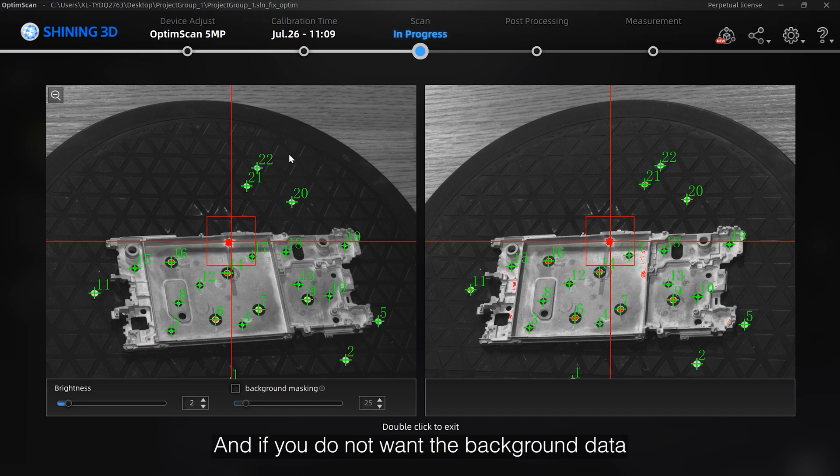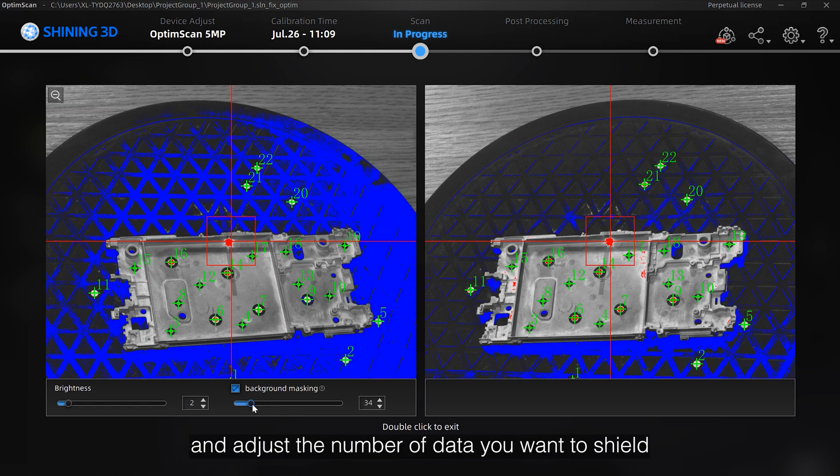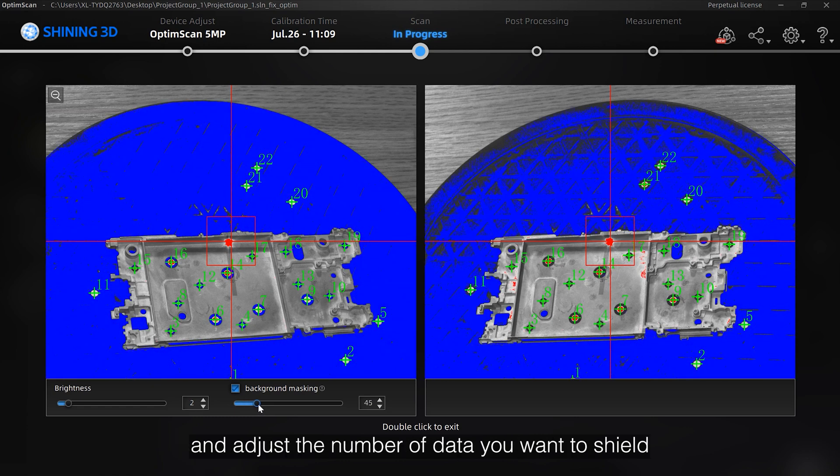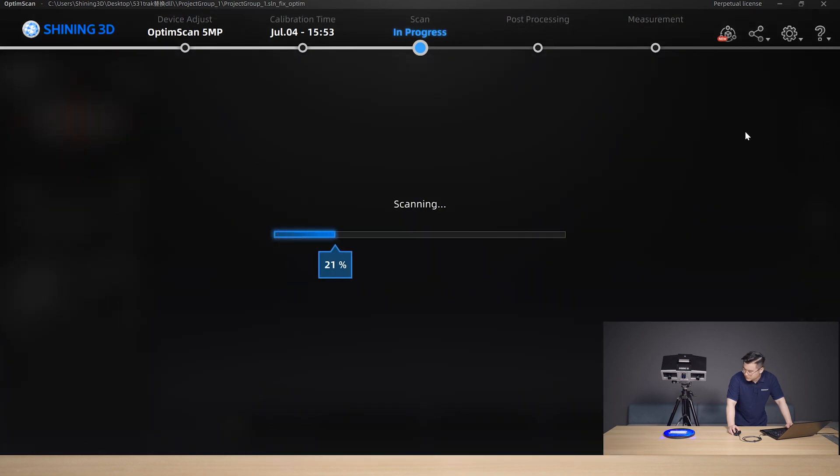And if you do not want the background data, you can turn on background masking function and adjust the number of data you want to shield. Then click the Scan button on the right to scan.